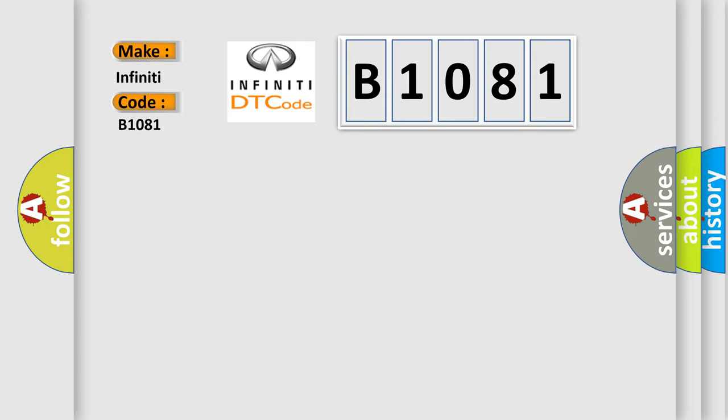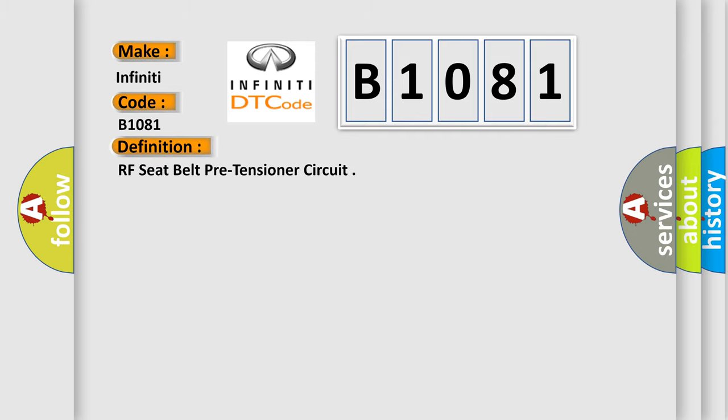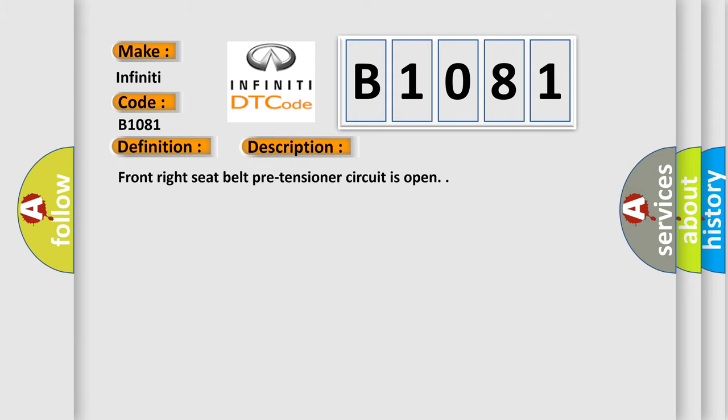The basic definition is RF seat belt pre-tensioner circuit. And now this is a short description of this DTC code: Front right seat belt pre-tensioner circuit is open.